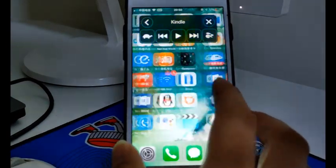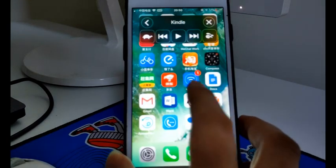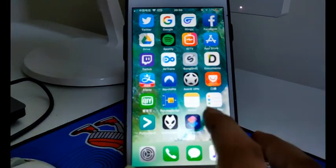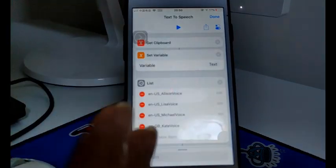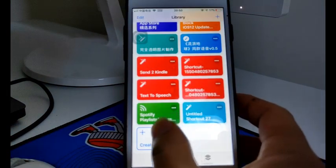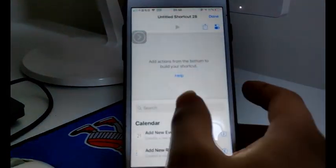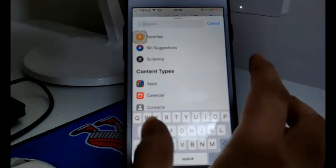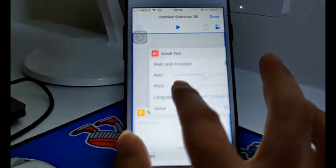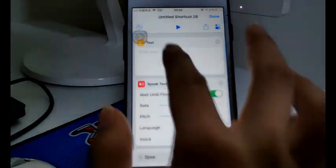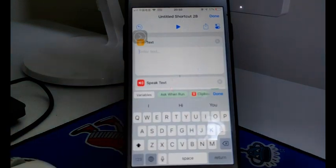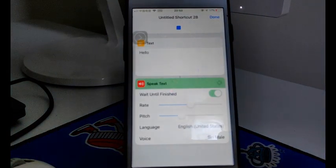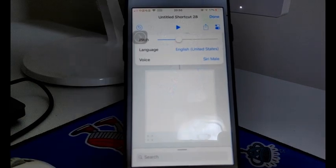You can also use it to read a Safari webpage or any other text. Another method is using Shortcuts. As you know, there are speak and speak actions — you can input any text here and Siri will speak it. It's that simple.